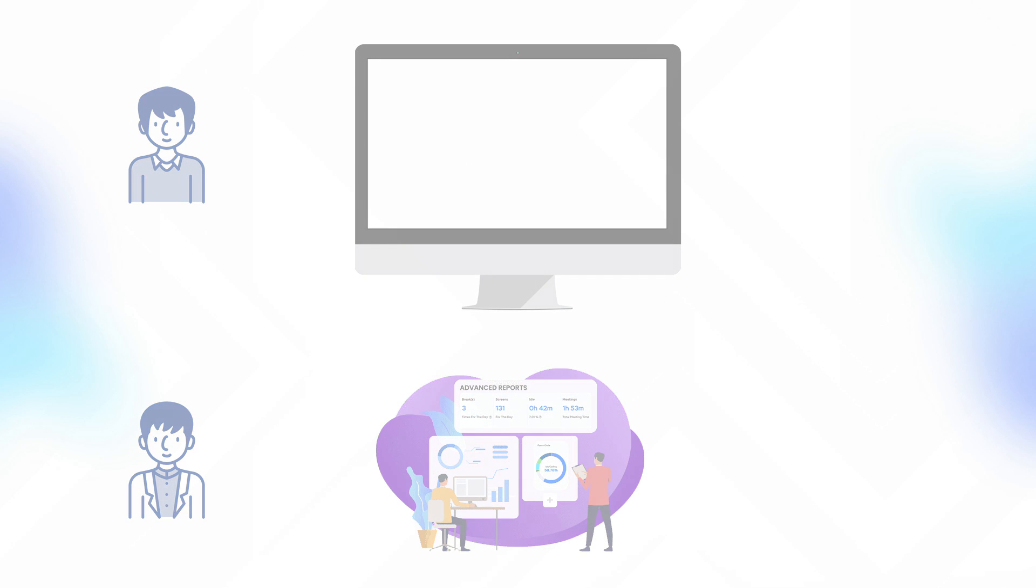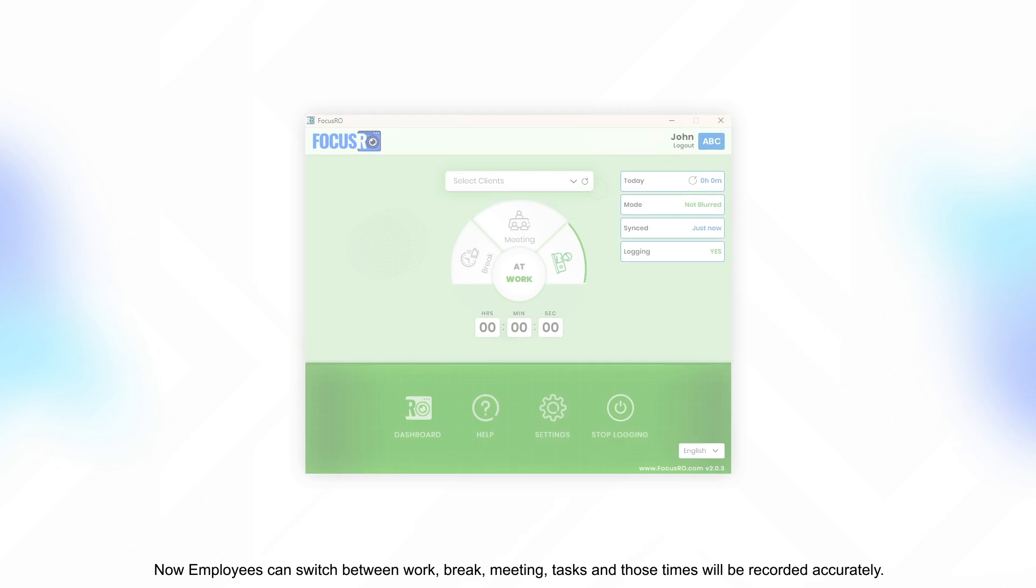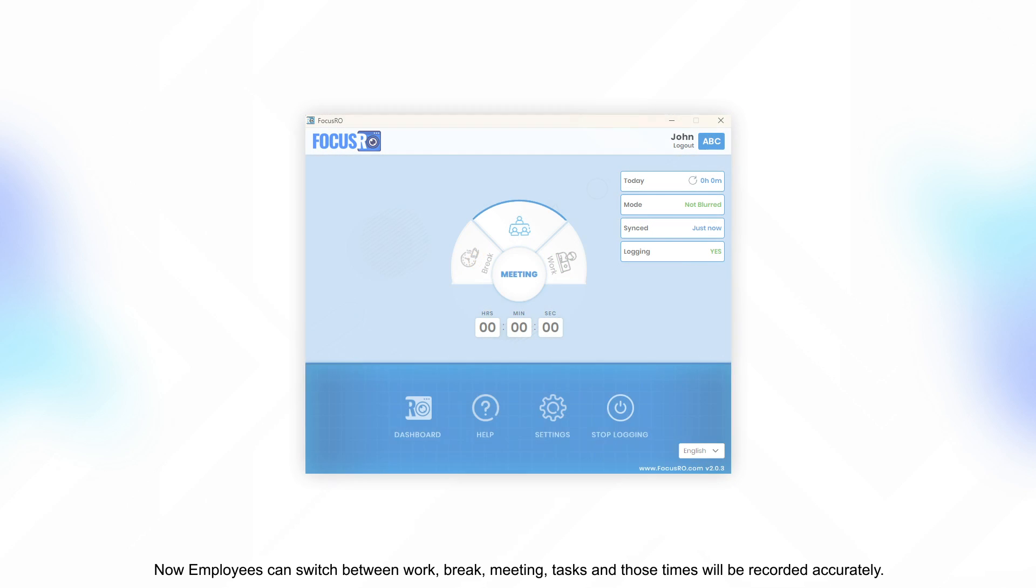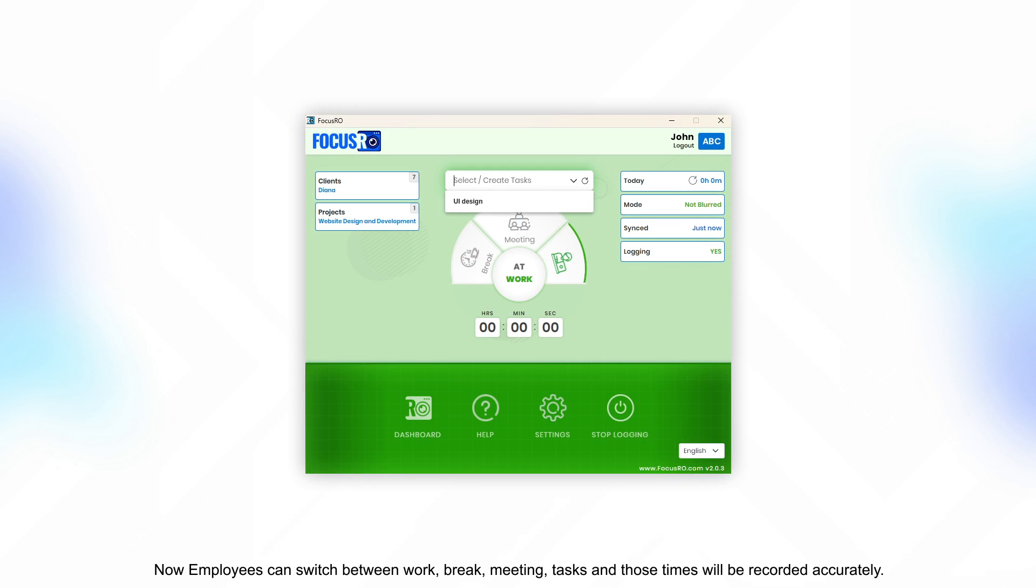Employees can switch between work, break, meeting, tasks, and those times will be recorded accurately.